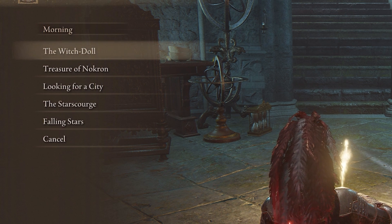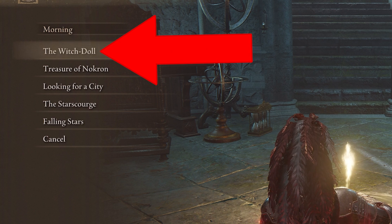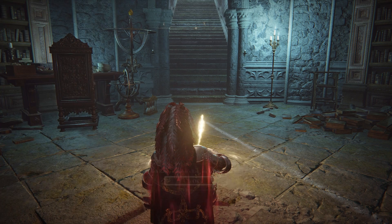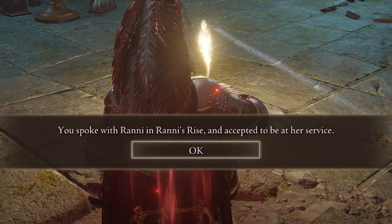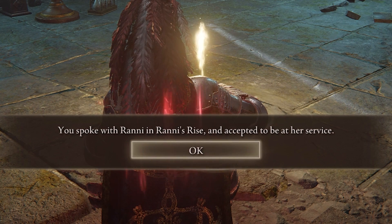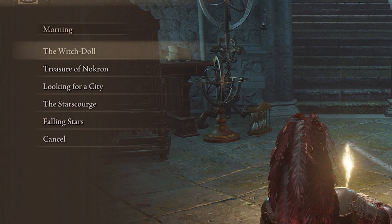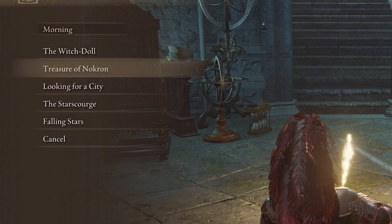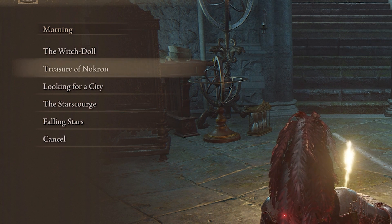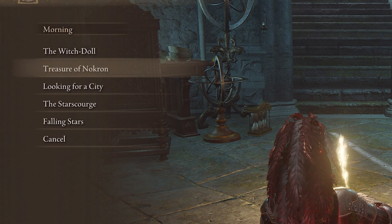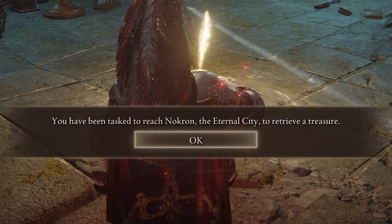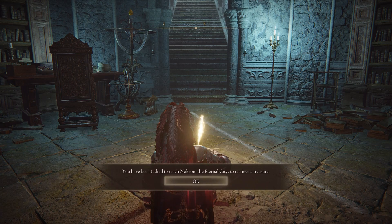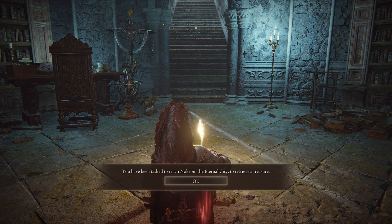For example, we can go to Ranni's quest, which is the one I know really well. If you go in, you'll see it divides it up from the very first interaction to where you are currently. So the Witch Doll entry, for example, says you spoke with Ranni in Ranni's Rise and accepted to be at her service — that is the start of this questline. The second time you speak to her, she tells you about reaching Nokron, the Eternal City, to retrieve a treasure.